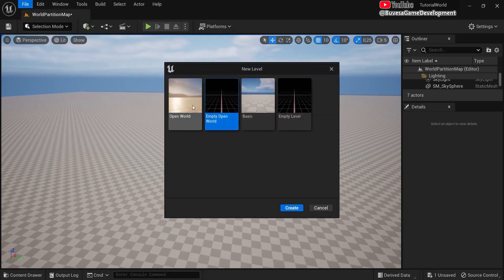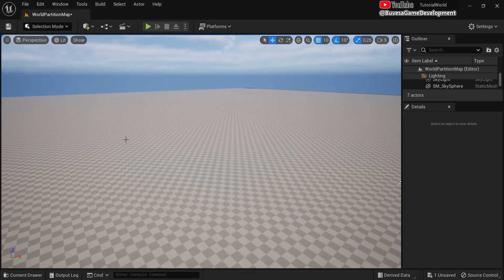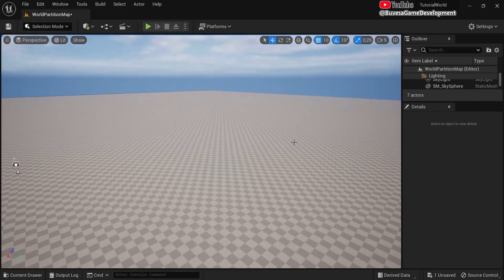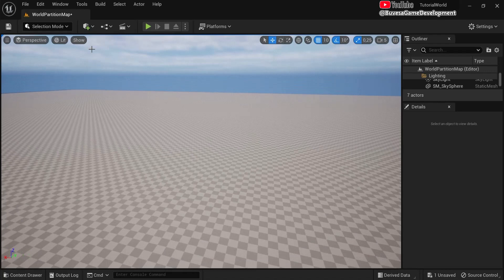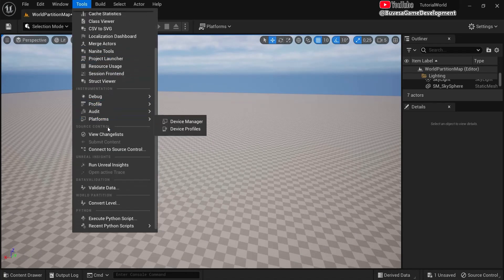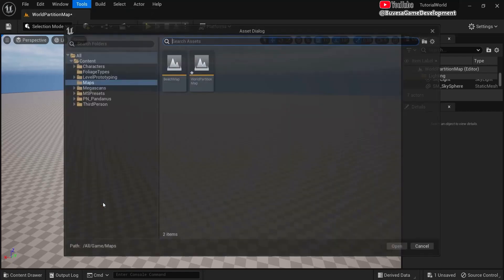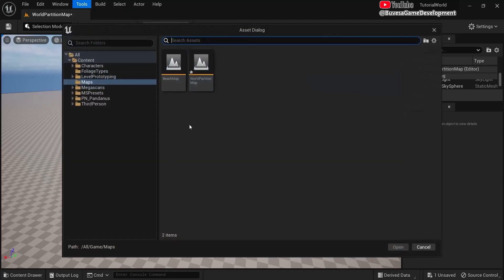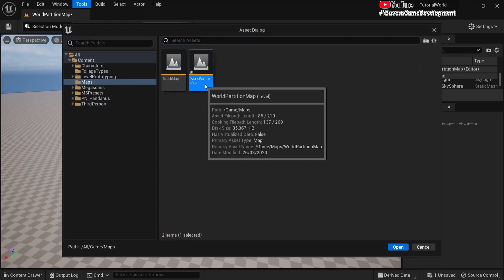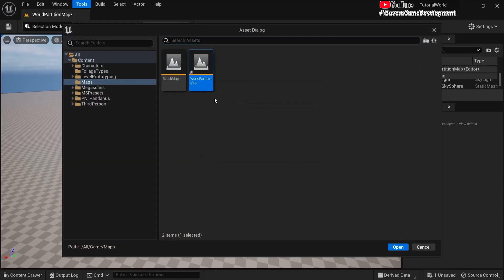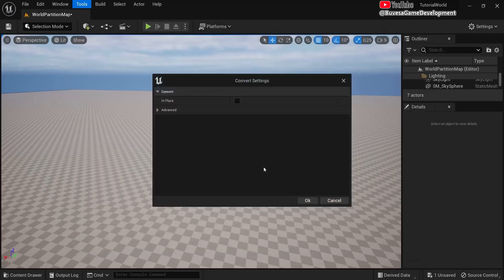You can do this with any level you've already created. Go to Tools, scroll down, and under World Partition you'll see Convert Level. Click that. Select the level you just created or an existing level that you already have, then click Open.